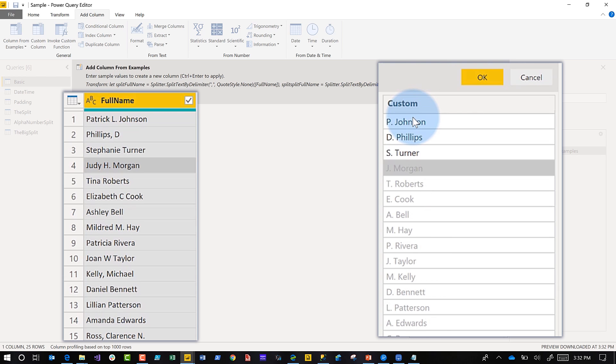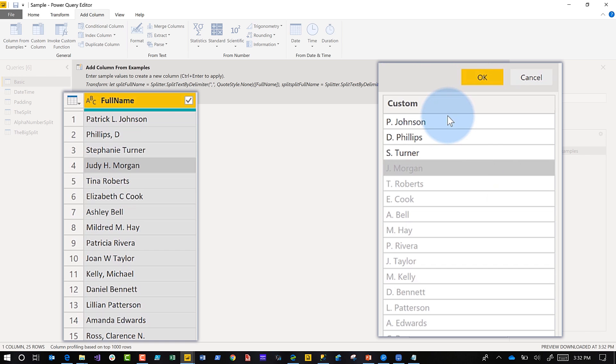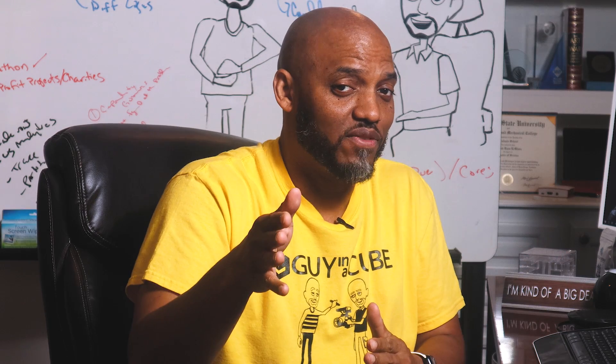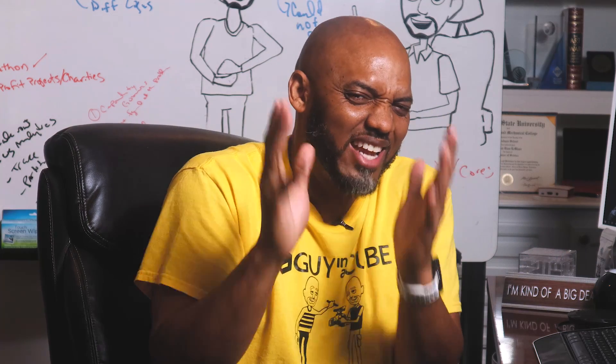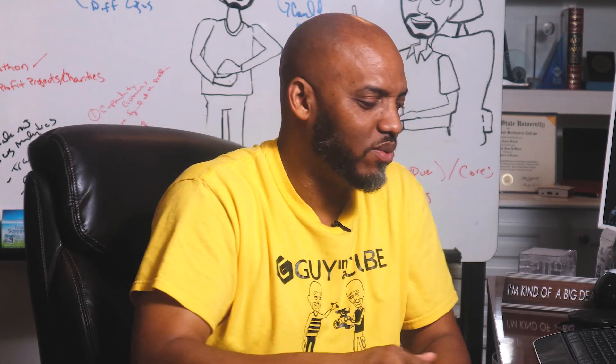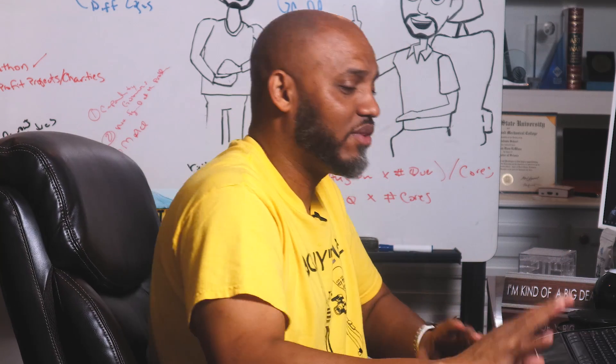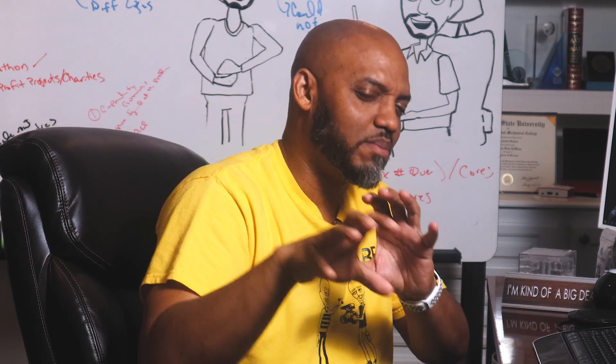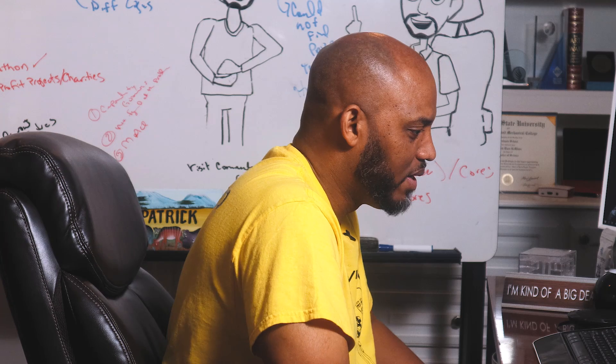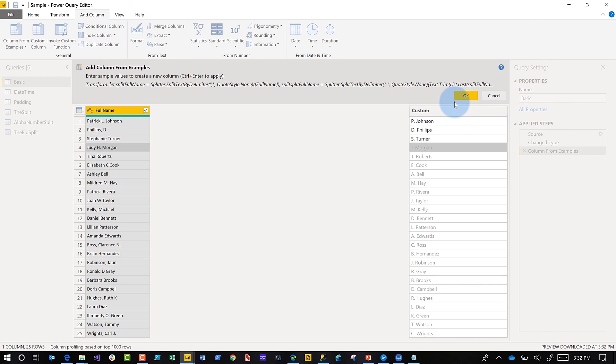Bam, right? Now you can see it picks it up. If you look right through all these different ways that I have name stored, it picks up the pattern that I'm looking for, picks up the pattern and it just does it for me. If that's not efficiency, if that's not efficient, I don't know what it is. That's the first example, that's the basic. Click okay, adds it.